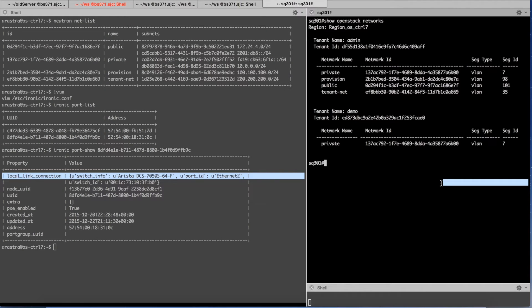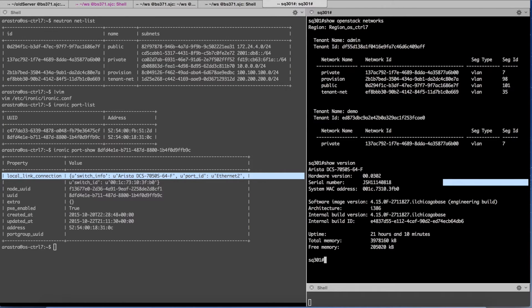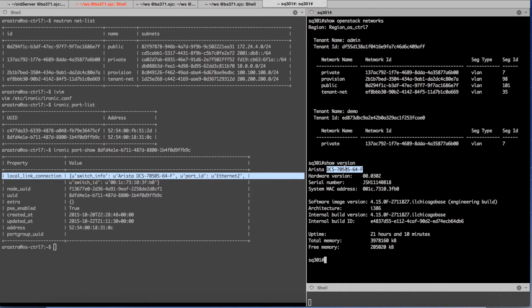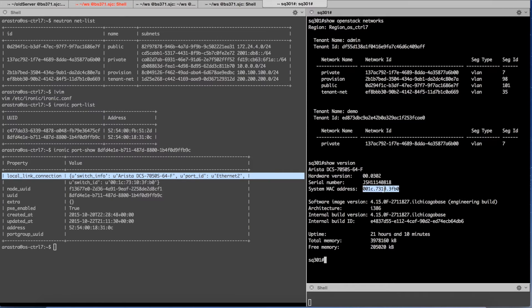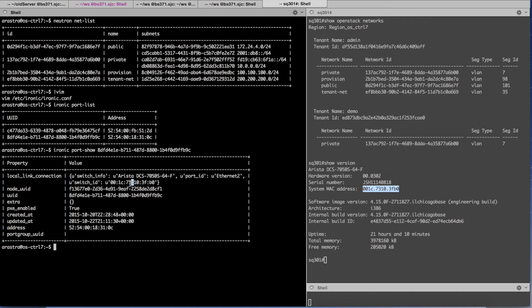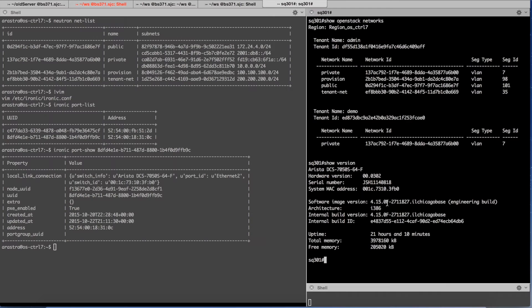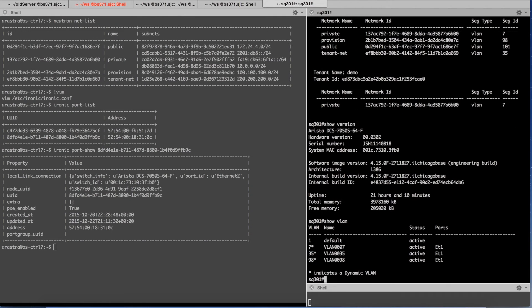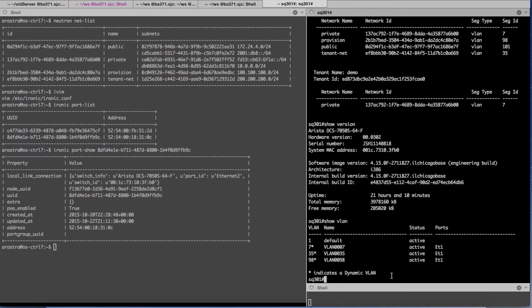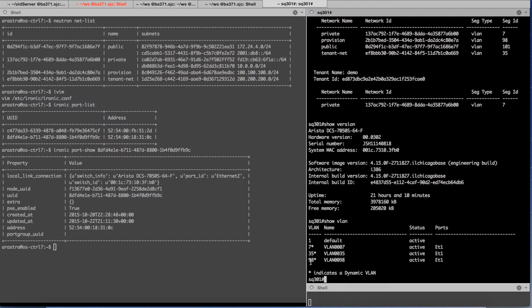If we go here and look at the node you will notice that the switch information is what we have entered into the port structure here and the switch ID is the same as mentioned here. At this point if I switch and look at what is happening you will notice that my two important networks are VLAN 35 and VLAN 98.